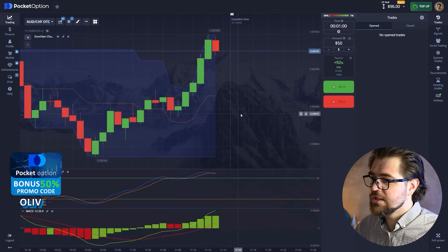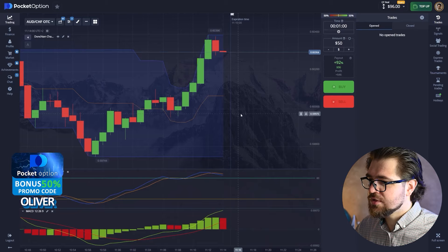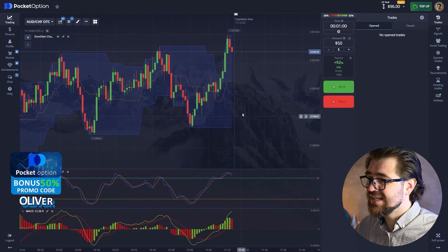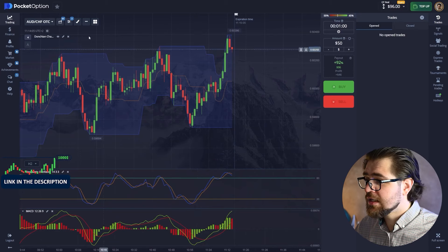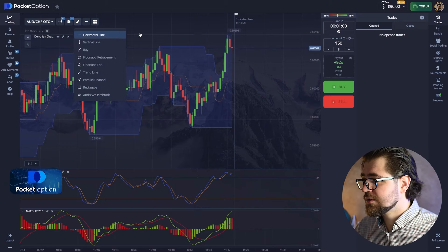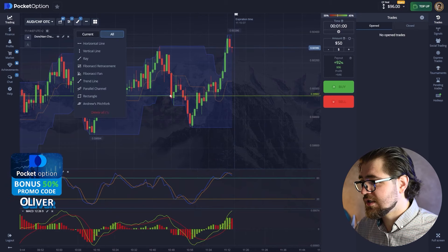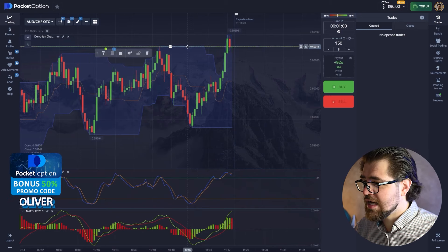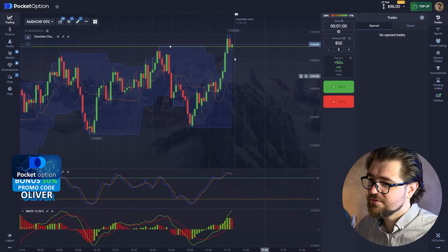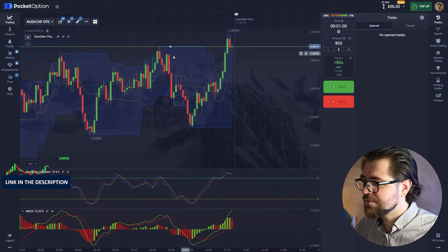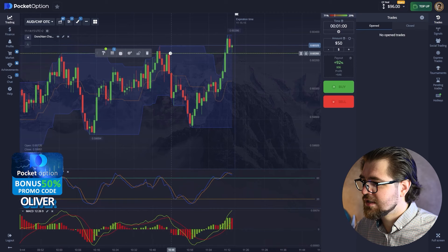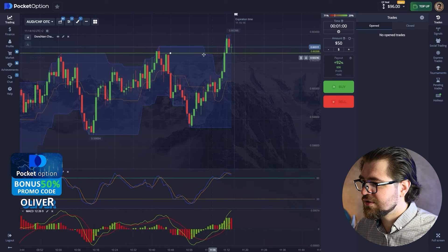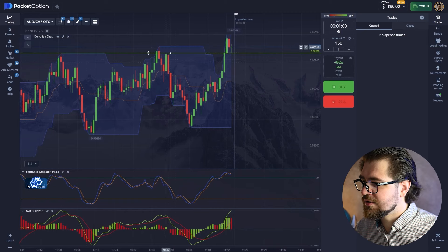The most important thing is learning how to use the tools that are given to get that probability in your favor. Because if not, it's just gambling - it's 50/50. You want to get that percentage. See this level here - maybe even this one here is a strong one. Ah, here it goes - coincides.